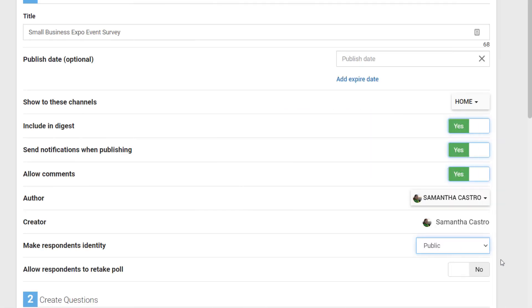Here, you can allow respondents to retake the poll. If you set this to yes, the users will be able to retake the poll, and their previous response will be discarded.